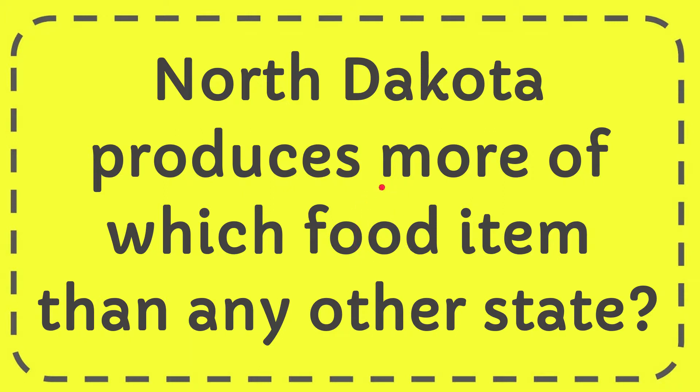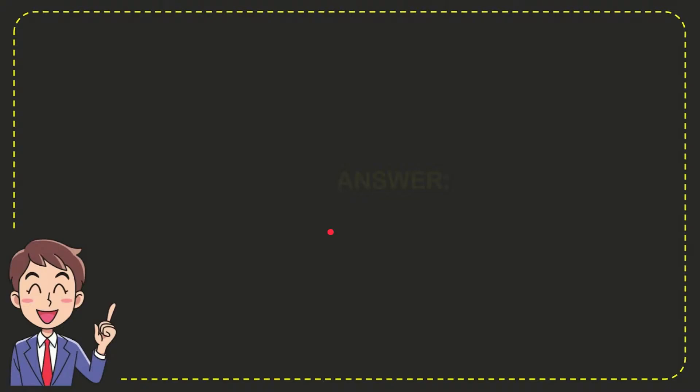In this video, I'm going to give you the answer to this question. The question is, North Dakota produces more of which food item than any other state? Well, now I'll give you the answer to this question, and the answer is honey. So that is the answer to the question: honey.